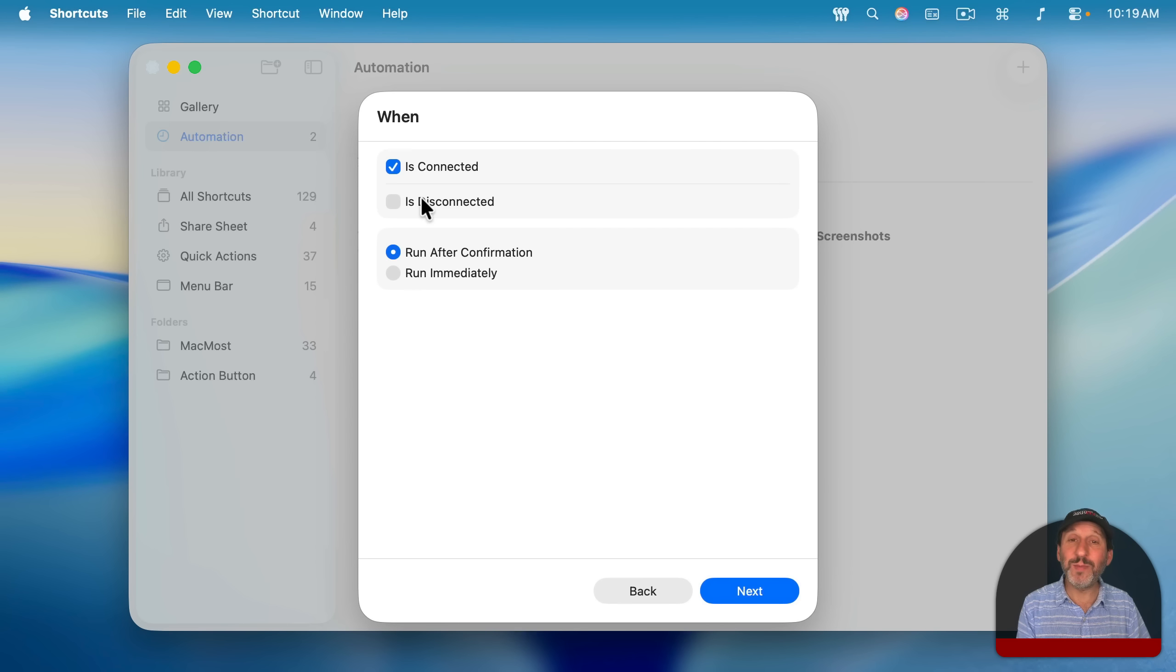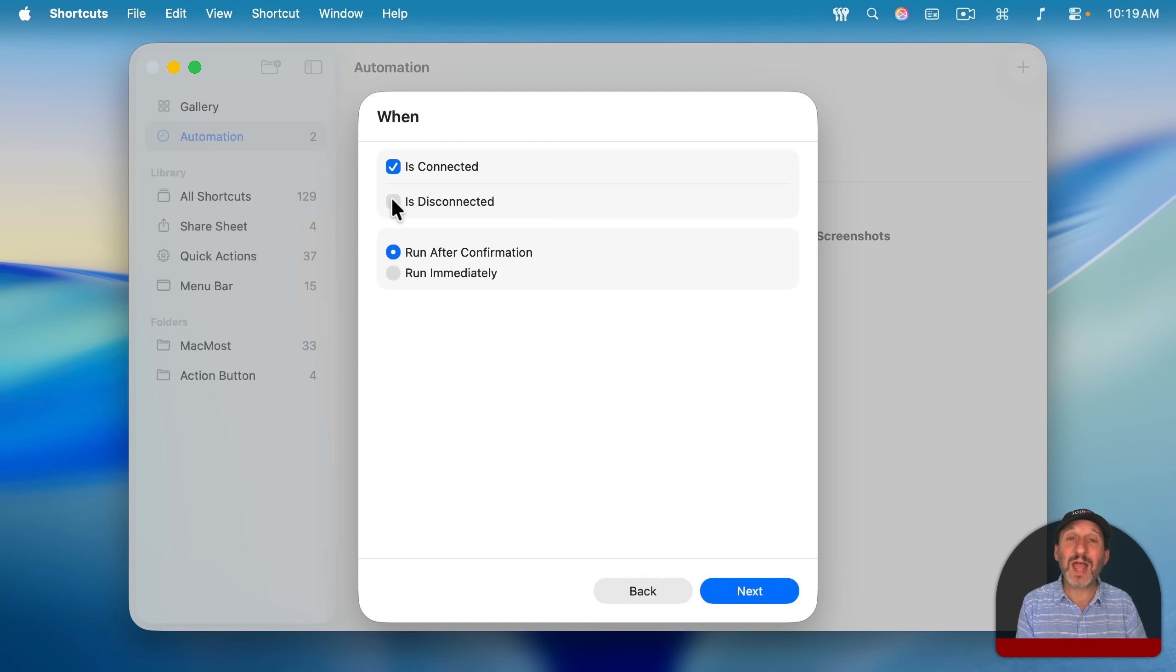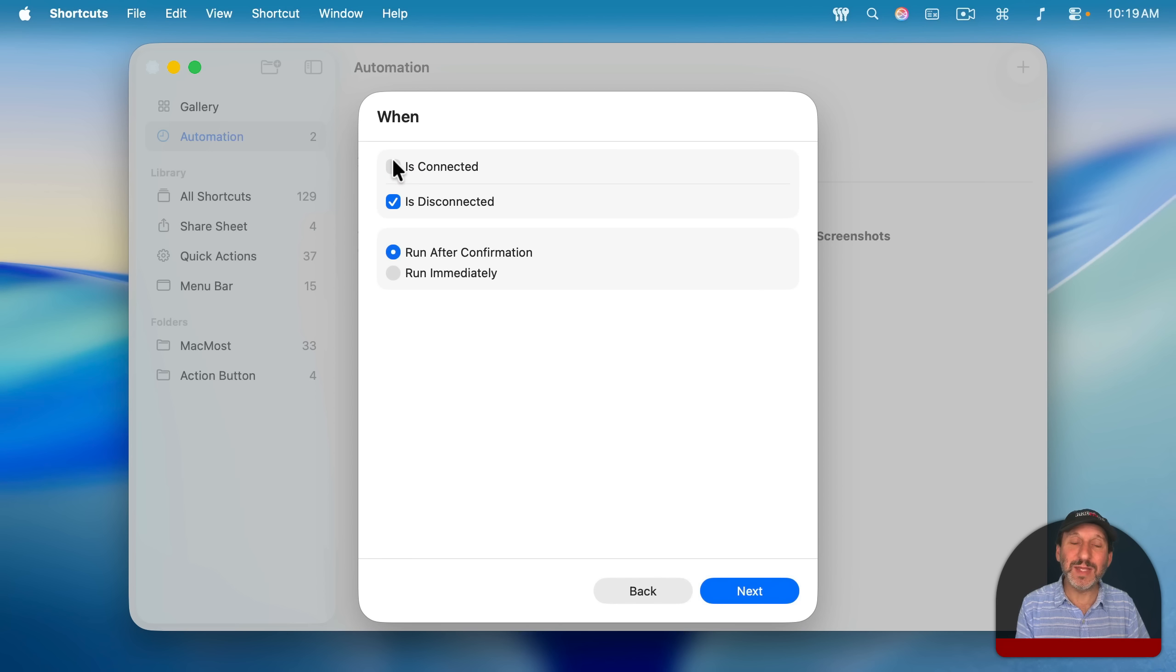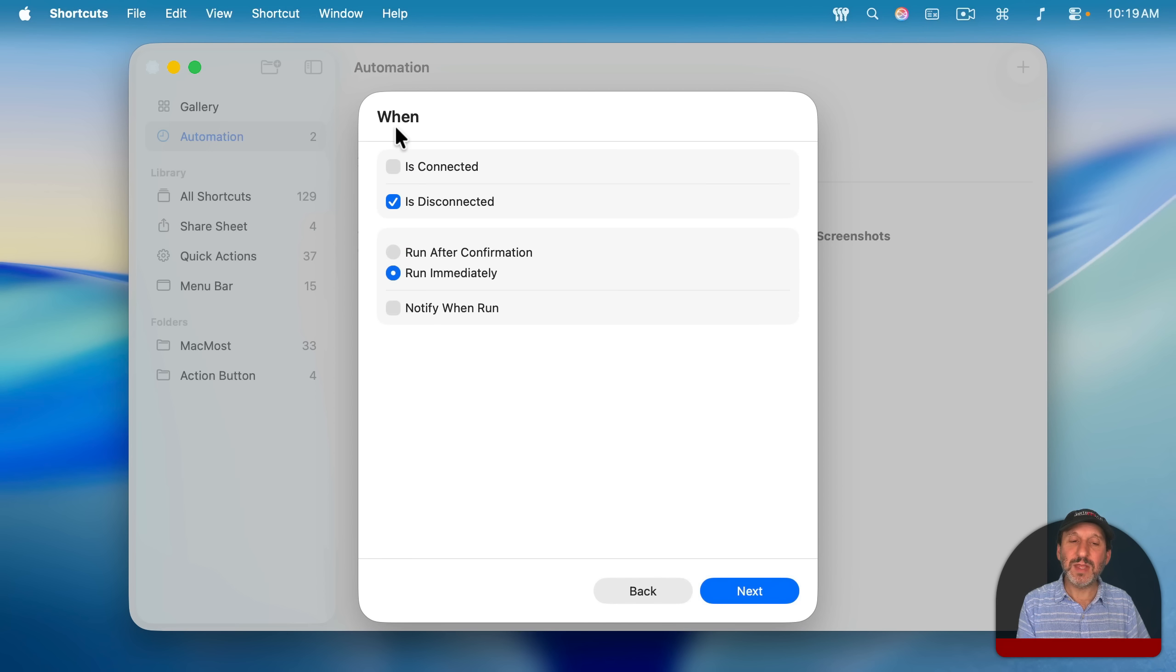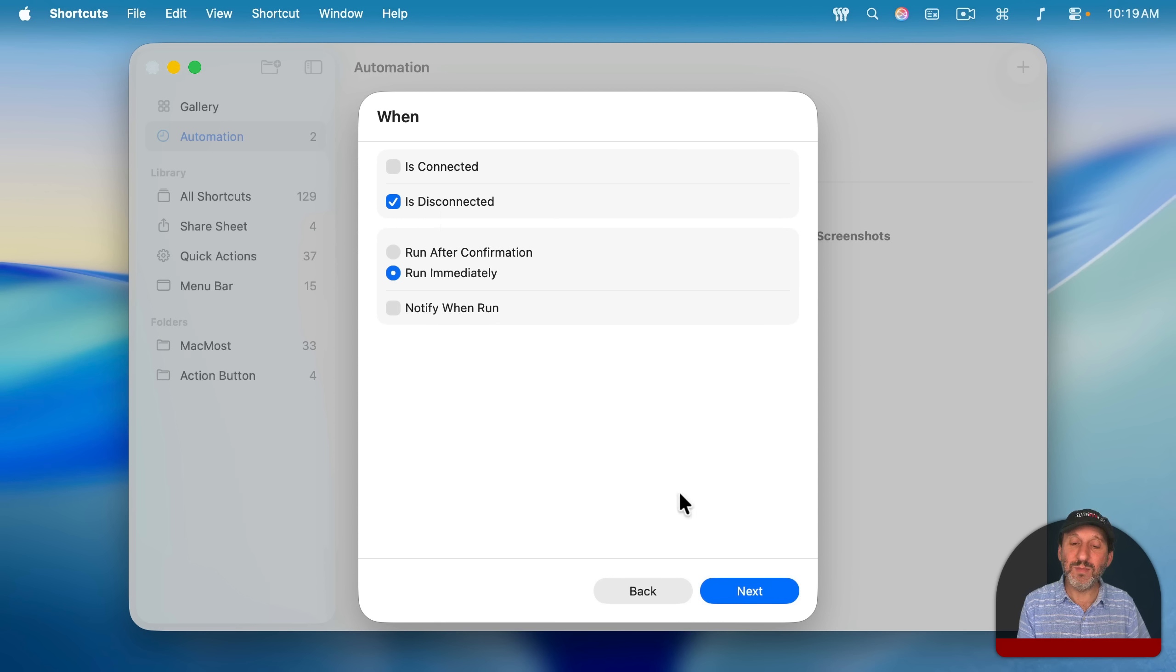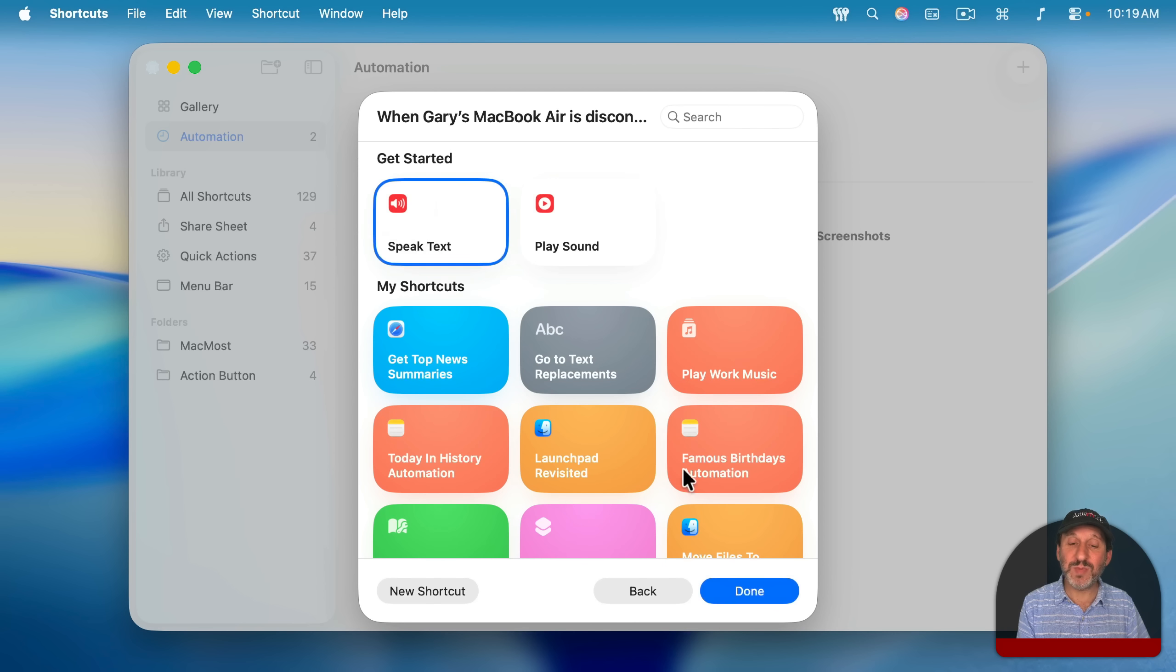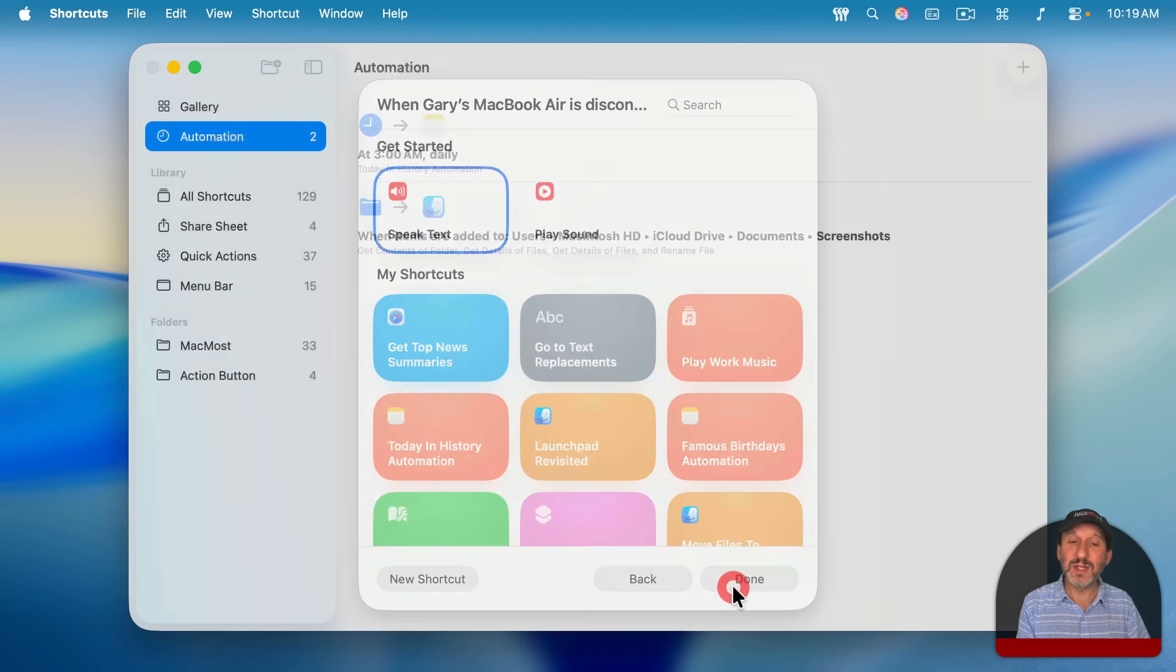A common problem we run into, for instance, is sometimes with MagSafe, you accidentally disconnect the charger and then you don't realize it, but your MacBook is now losing power. So you can set it up like this, that when the power is disconnected, run immediately. And we'll take this first suggestion right here and have it speak text.